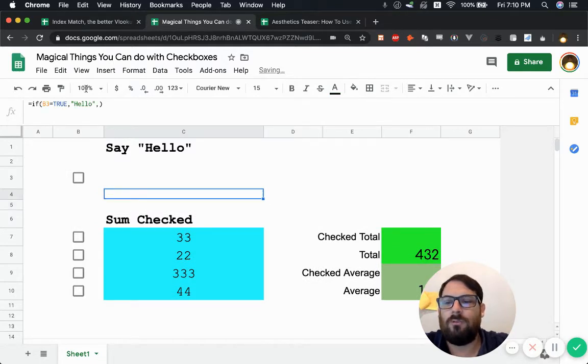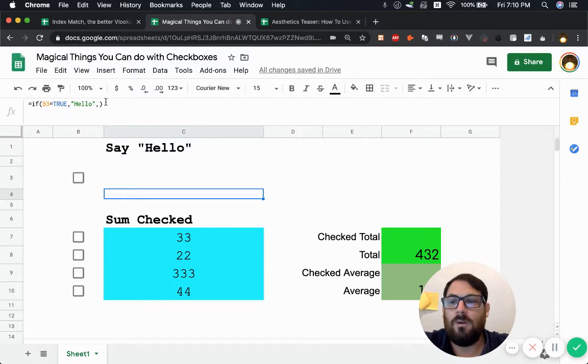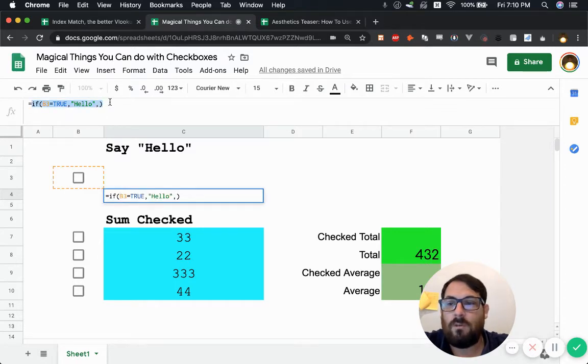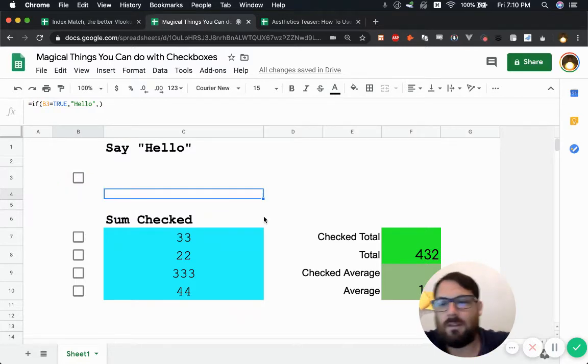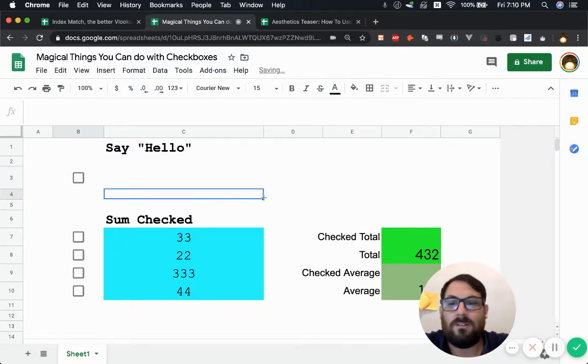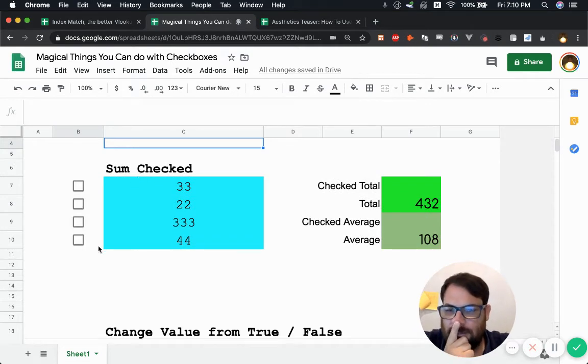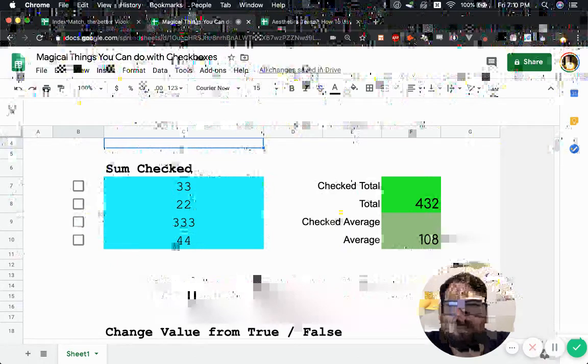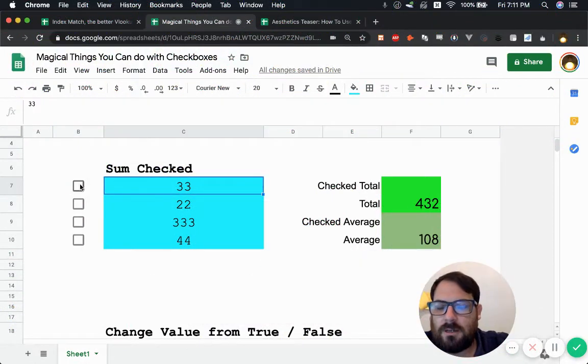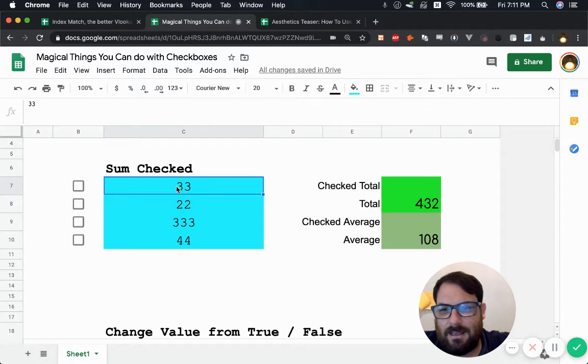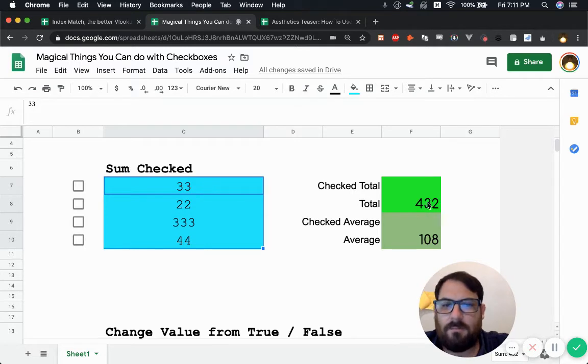And I go more into the if statement in one of the tutorials in the paid membership section, where this is a really great formula to hide cells that you want blank until something happens. And I go much deeper into it in one of the tutorials inside. So next thing I want to show you is you can use checkboxes in this unique way.